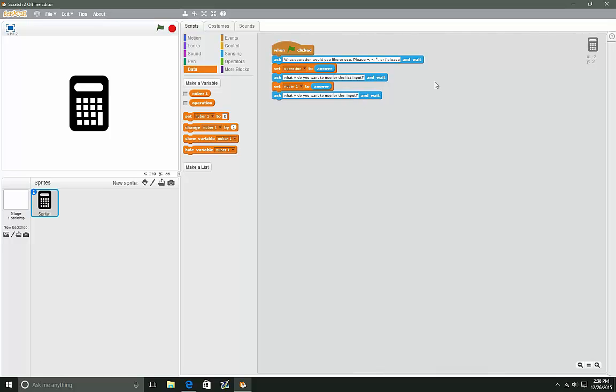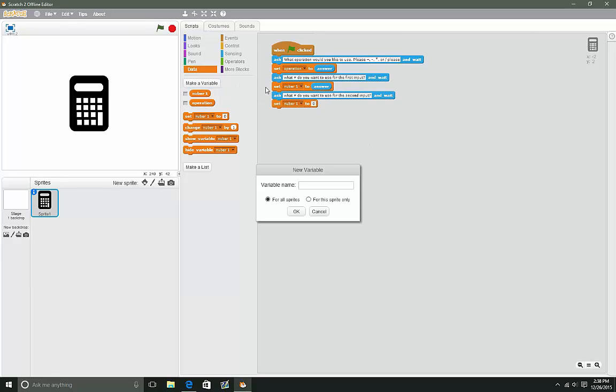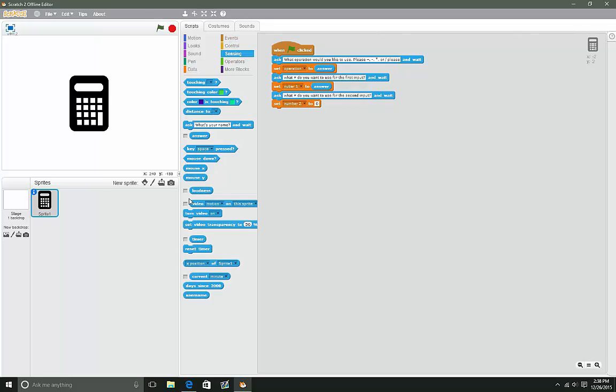Now we're just going to change this to a second number. We're going to make another variable and name it 'number two', then set number two to answer.